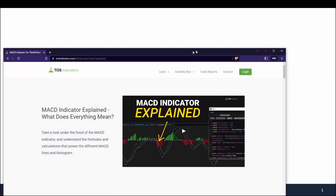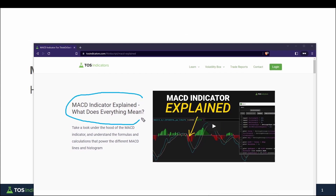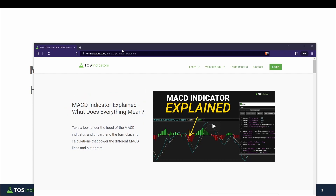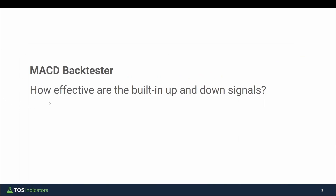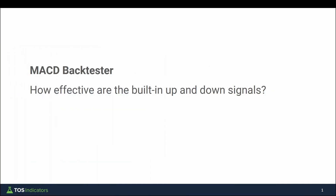In this second part of our MACD tutorial series, we'll take all of the knowledge that we learned in part one, where we broke down the MACD indicator, and apply that to our very first backtester. The first backtester we'll use is built inside of Thinkorswim, and what we're testing there is simply the up and down signals. If you haven't seen part one, I'd recommend doing so before continuing, as that's where we break down the MACD indicator in more detail.